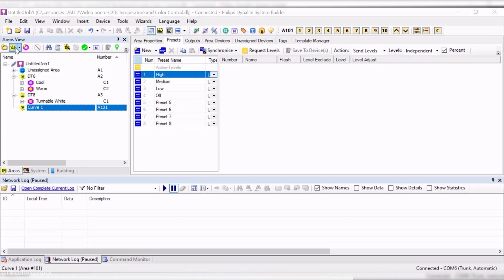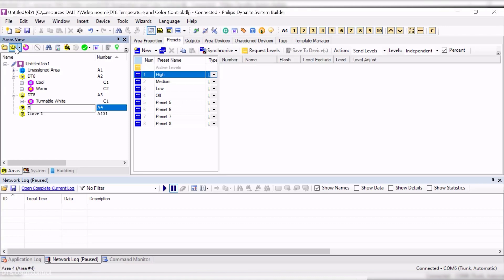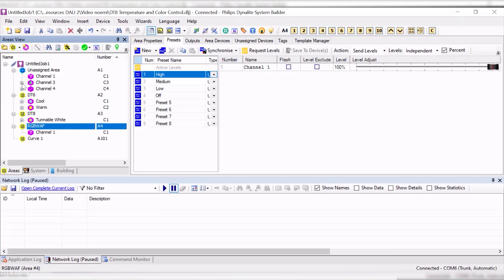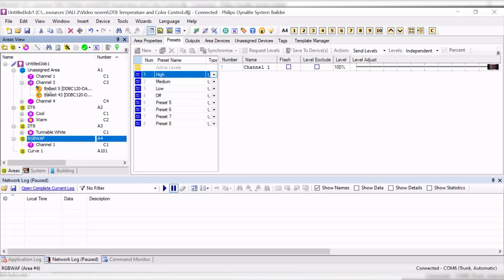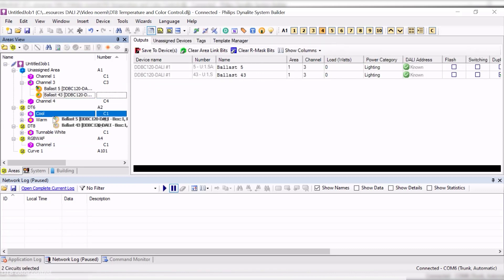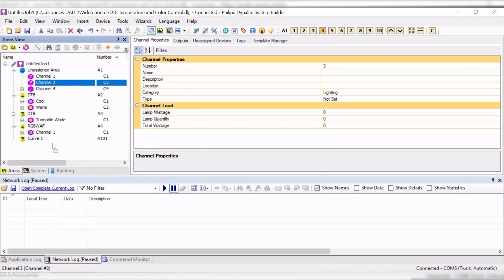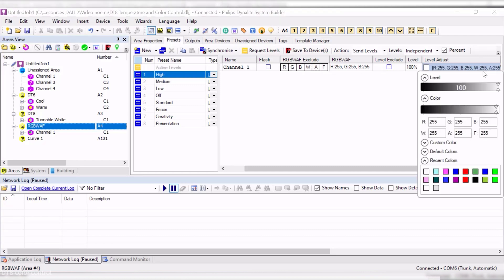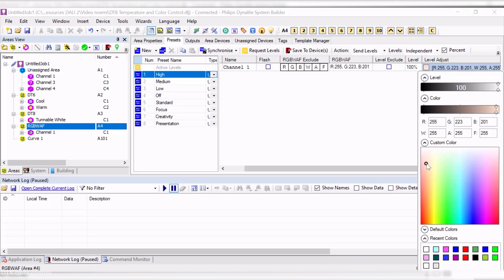Let's have a quick look on how a six dimension channel would look like. For that, I will create a new area and drag my already discovered channels, which already shows the RGBWAF type. To configure scenes, we can manually enter the values on the channel columns or directly set our preferred option in the editor. This enables one slider to control the level and another one for the color, which I can choose from different palettes.